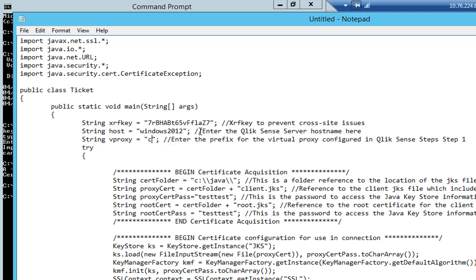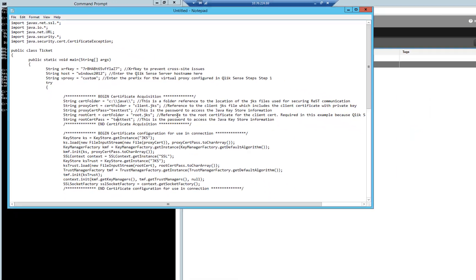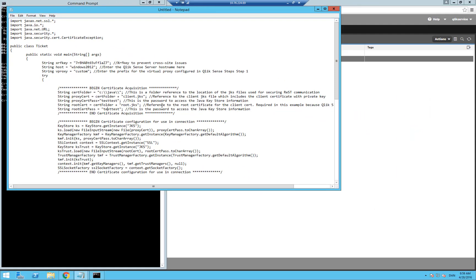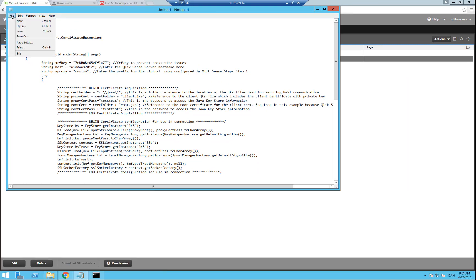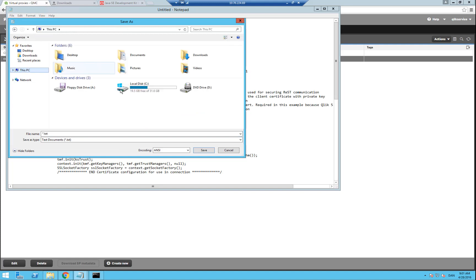Then in the next section, you can see that we point to the Java folder, and that might be different depending on your folder name. In that case, we are pointing to the different certificates, and again, you put in your output password, which in my case was test test. You can also see here that only the root is used because we used the self-signed certificate in Qlik Sense, and if this was a real certificate, that would be fine. Save this notepad, and let's put this into the Java directory and call it ticket.java.